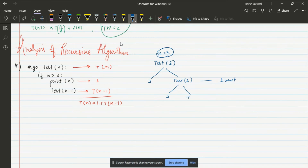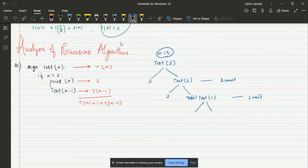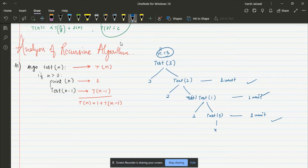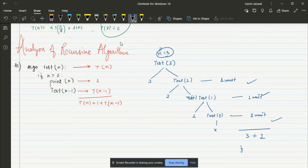For n = 2, the condition is satisfied, it prints 2, and calls test(1). That's one unit of time. Again for test(1), it satisfies the condition, prints 1, and calls test(0). When n = 0, the condition is not satisfied and it stops. So for n = 3, the function ran three times plus one extra call for checking the condition at zero — that's n+1. The time complexity is therefore O(n).